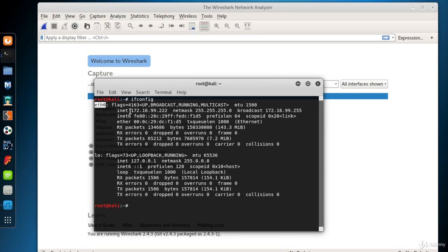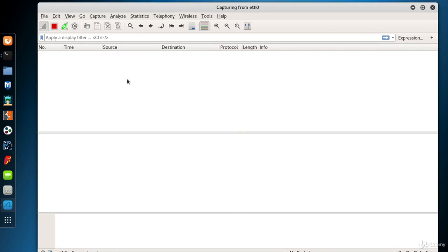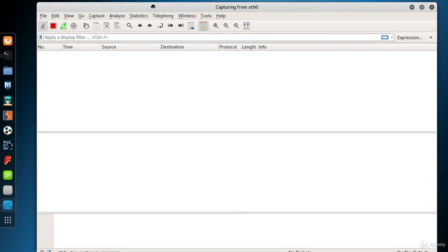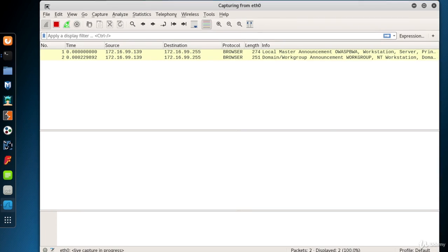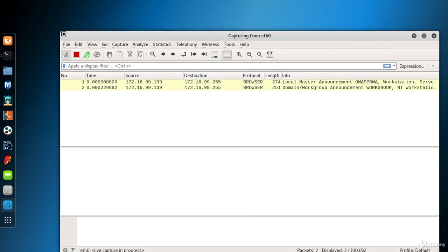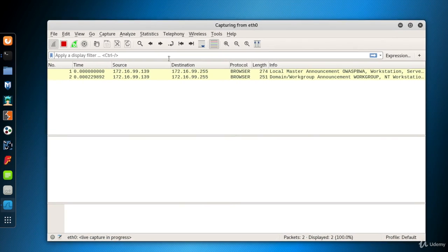Now LO is the loopback interface. This is a special network interface that the system uses to communicate with itself. Eth0 is the interface that we are interested in at the moment. Double-click to open the eth0 on the main page of Wireshark to start capturing the packets passing through our Ethernet interface.